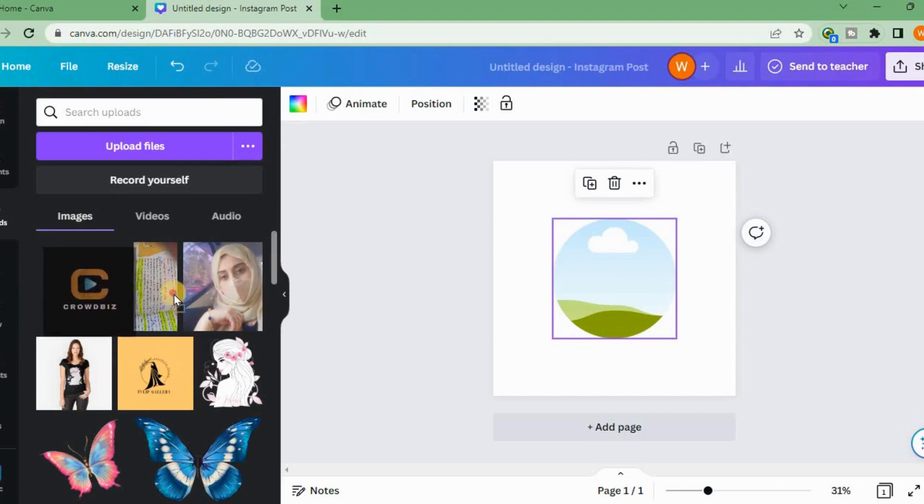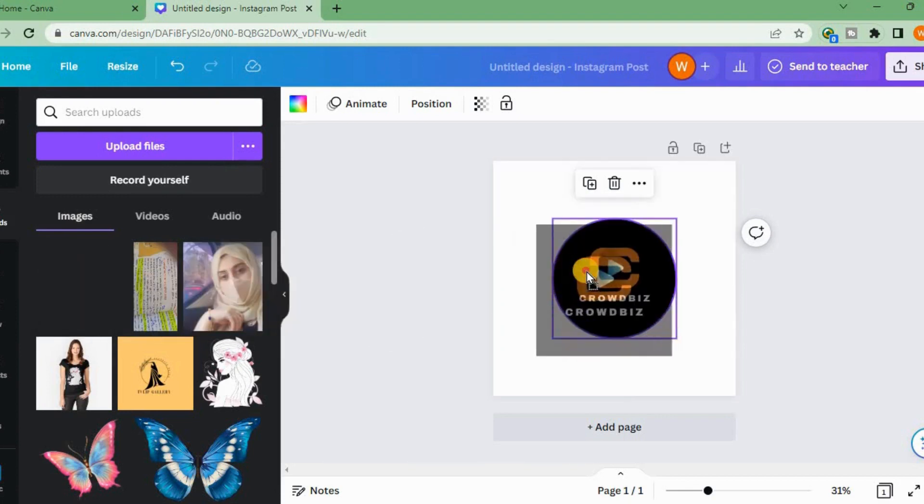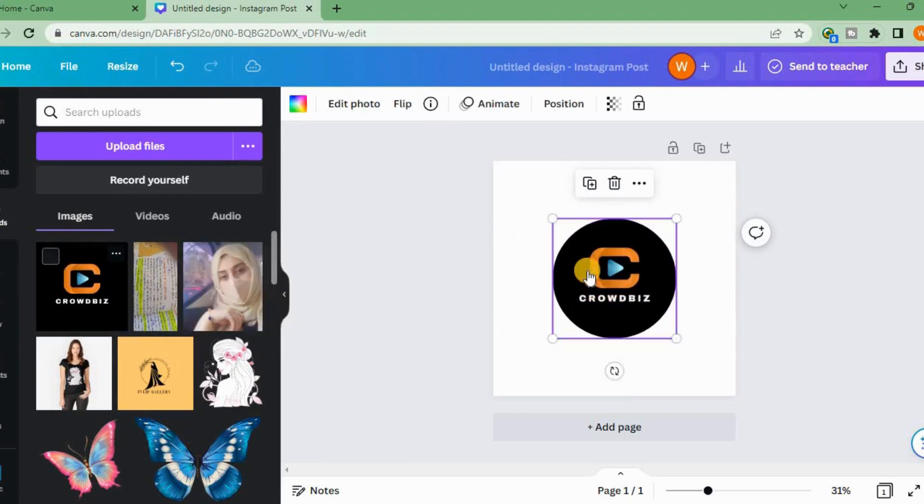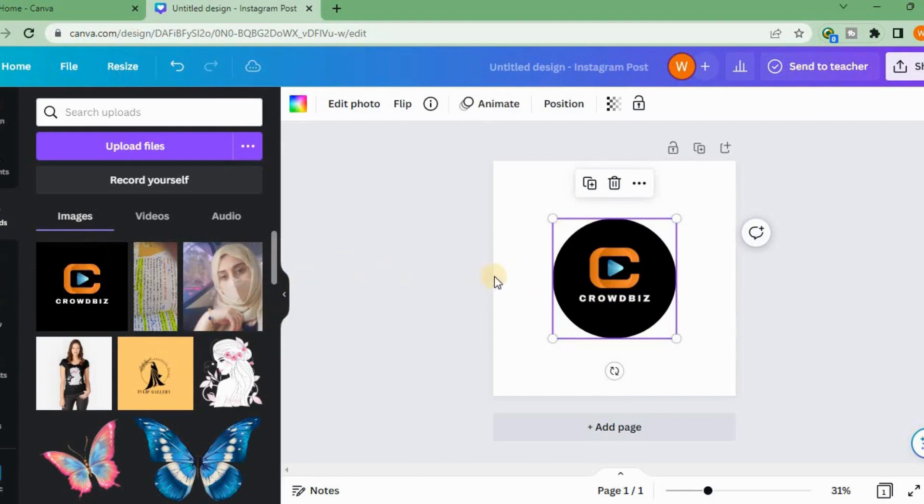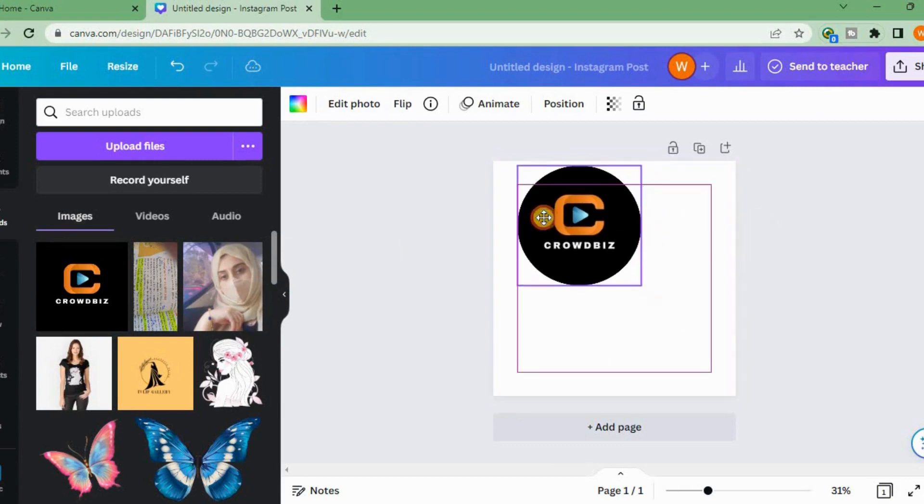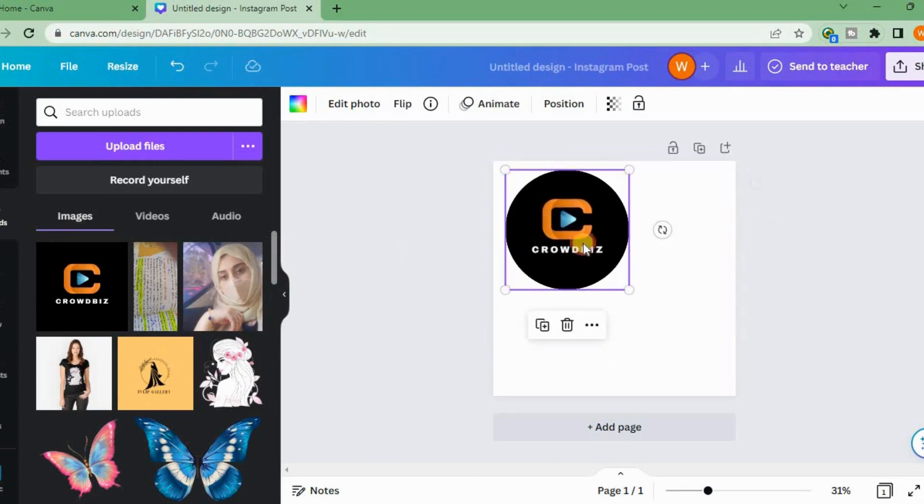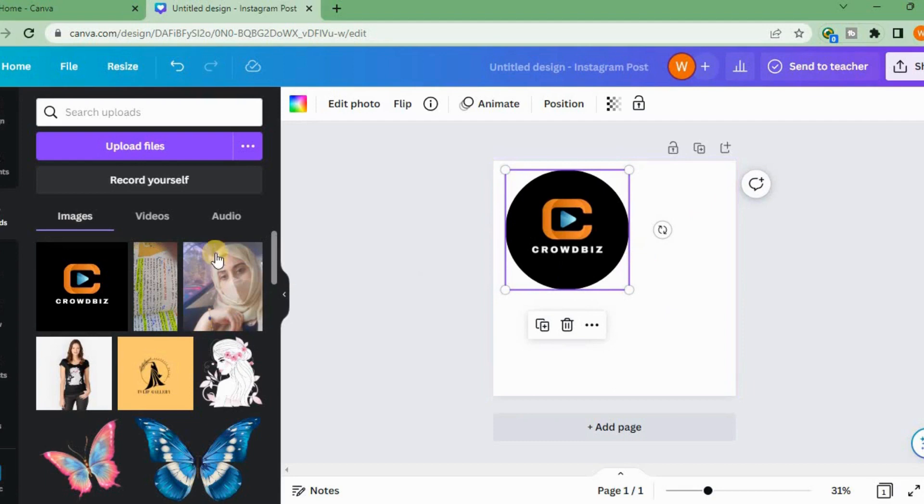We will drag the image and put it into the frame. Just drag and drop the image, and it will go into the frame.